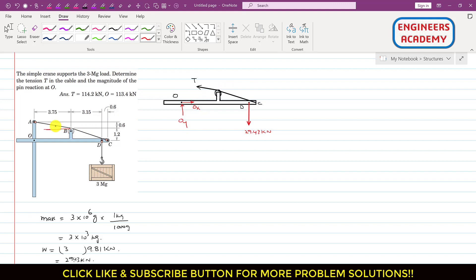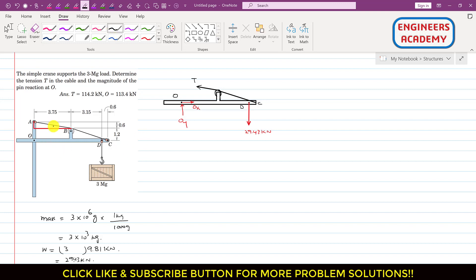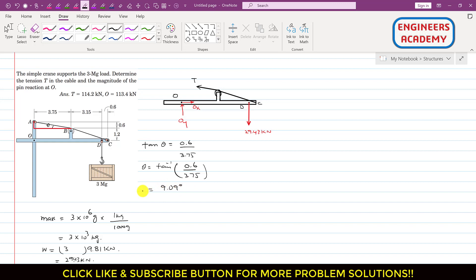We need to find the angle theta of the rope. Using the triangle formed, the height is 0.6 and the base is 3.75. Applying tan(theta) = 0.6 / 3.75, and taking the inverse tangent, theta comes out to be 9.09 degrees. So this rope makes 9.09 degrees with the horizontal.